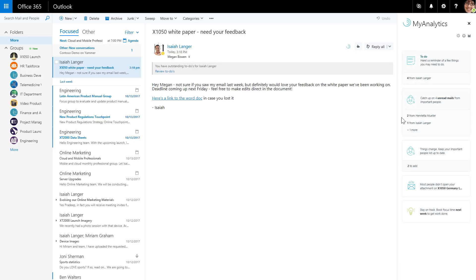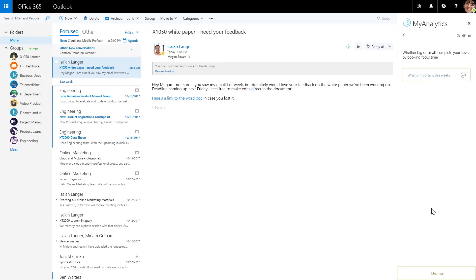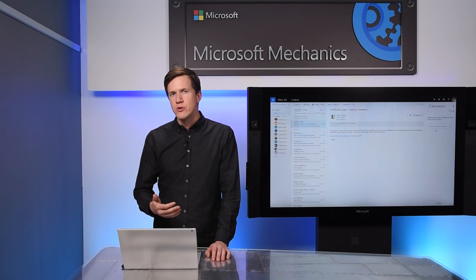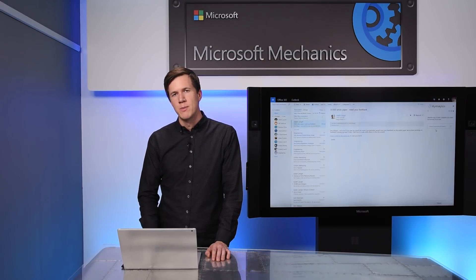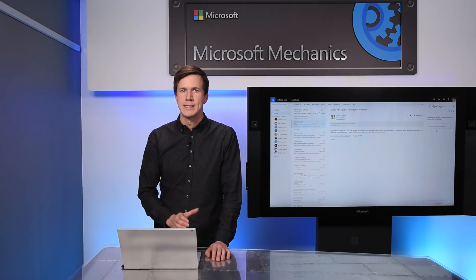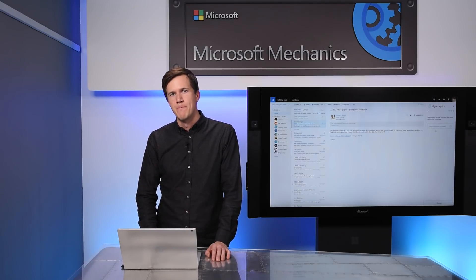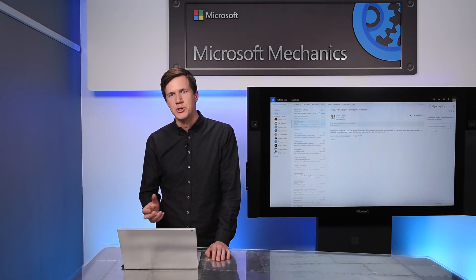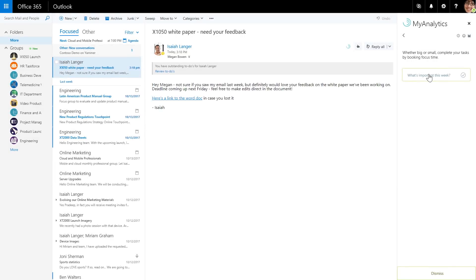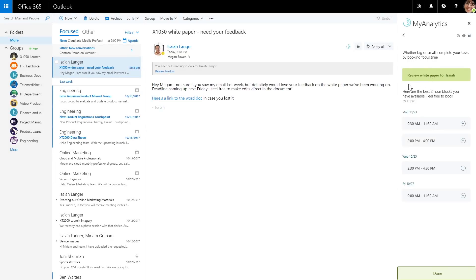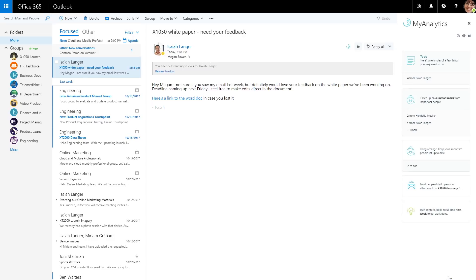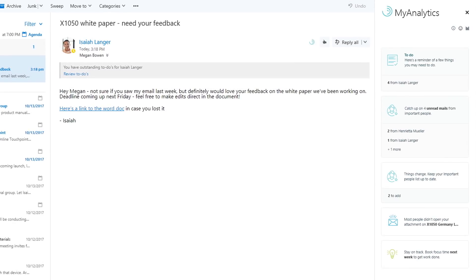Last, MyAnalytics also helps you build focus time directly into your schedule. Focus time is important because it helps minimize task switching, which can damage your productivity. For example, research shows that every time you pause a project to check even just a single email, it can take over 15 minutes to refocus on the actual task at hand. We advocate booking blocks of at least two hours to focus without distraction, and MyAnalytics prompts you to block that time when it sees your calendar filling up with meetings. Here you can type out a task name, choose open time slots to block off, and by clicking done, these time slots will be blocked off directly in the Outlook calendar and will also count towards focus hours in the dashboard.